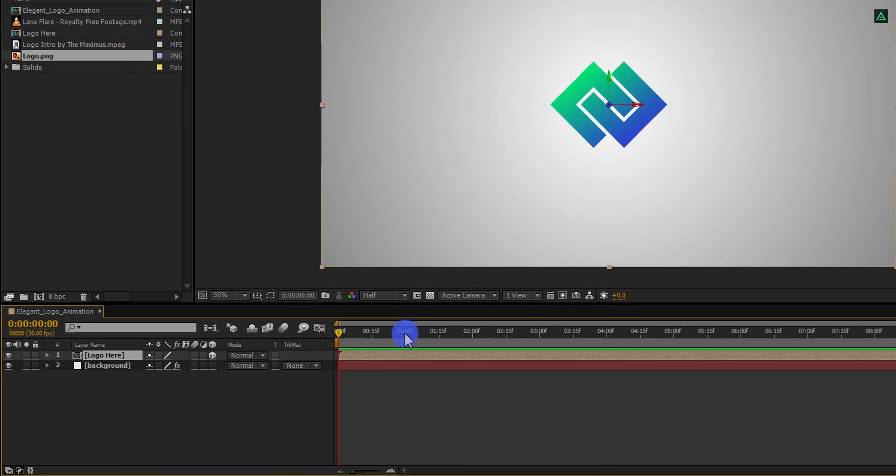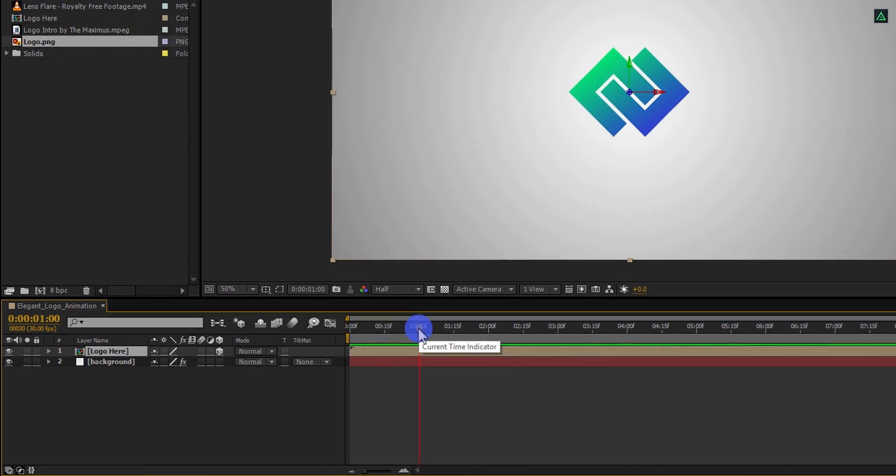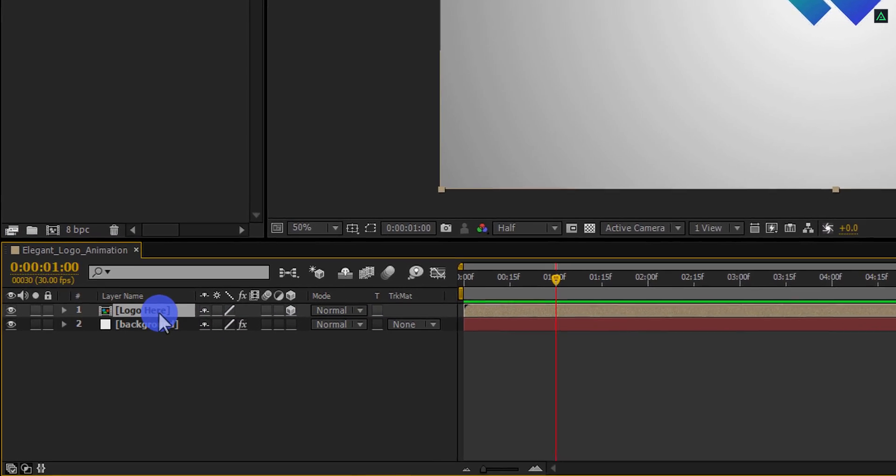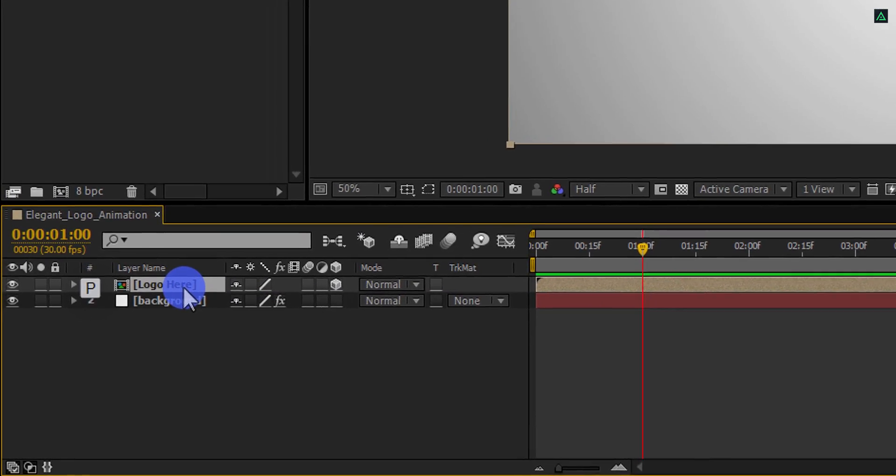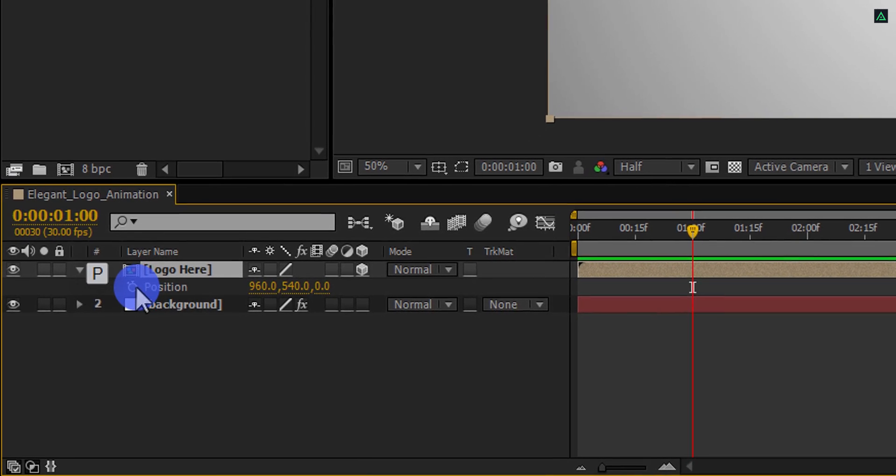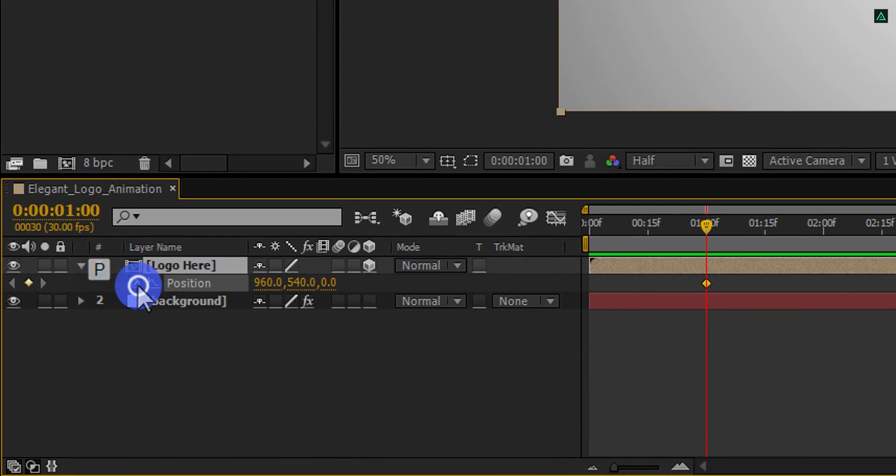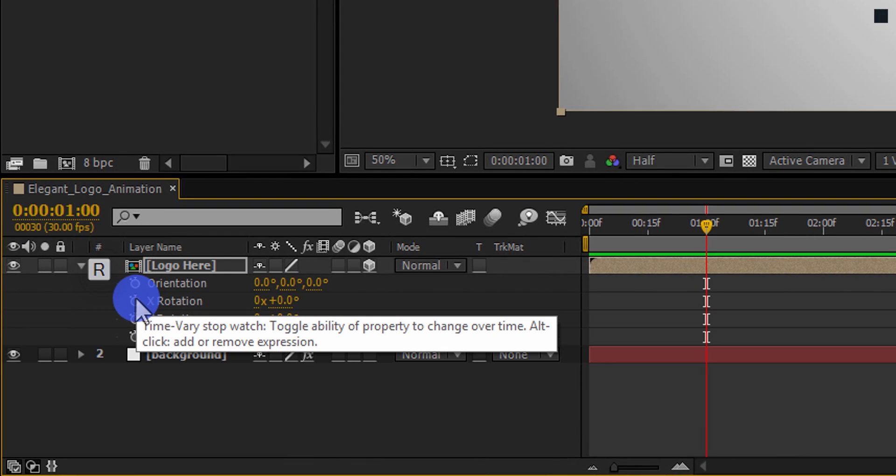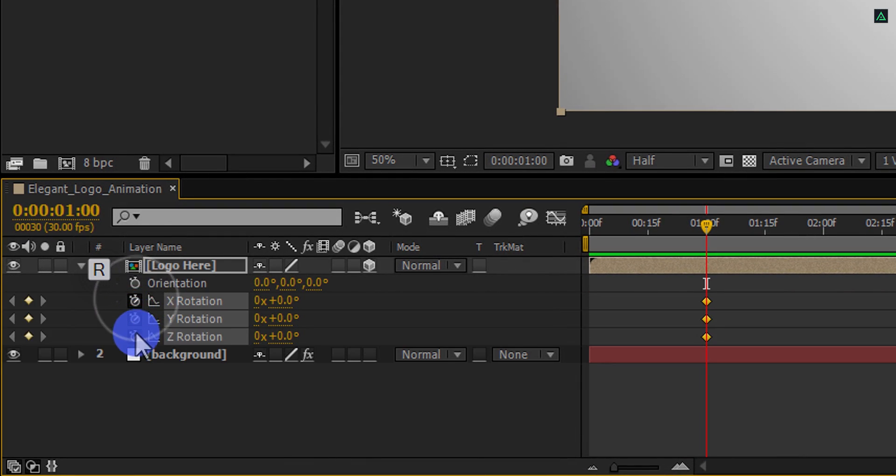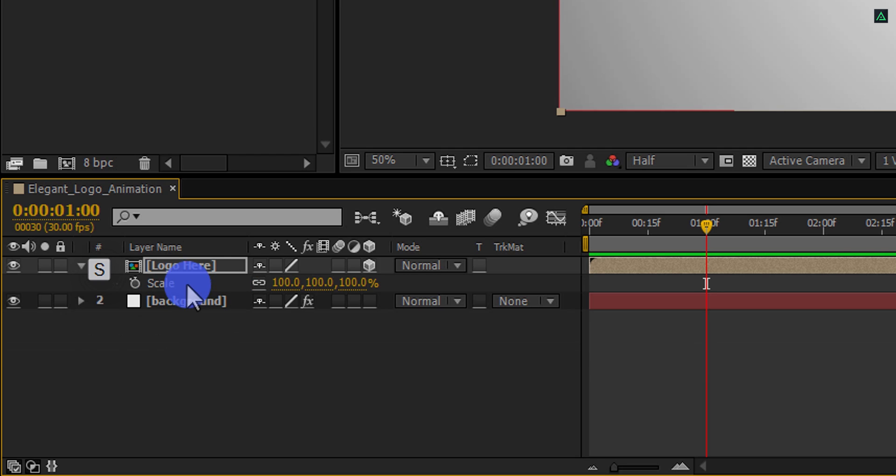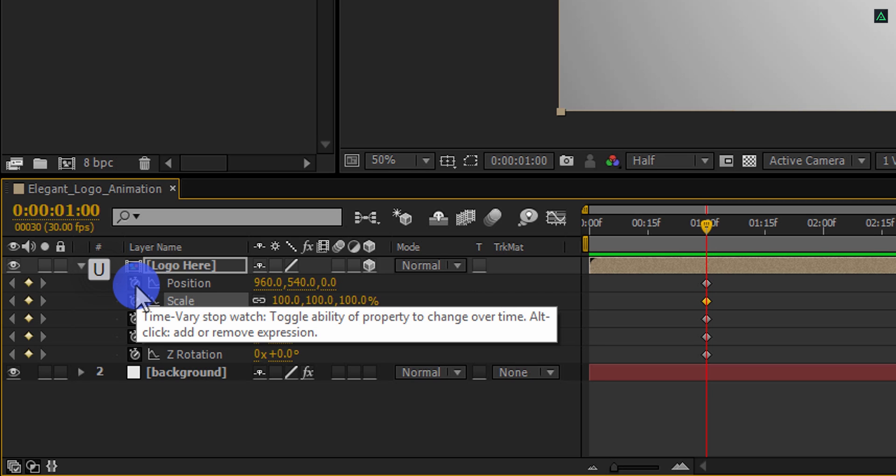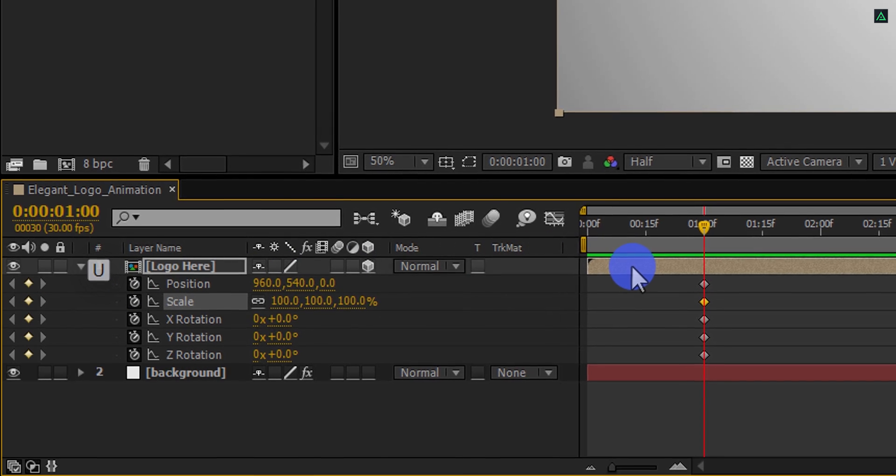Go to 1 second forward. Then press P to open position and add a keyframe on it. Press R to open rotation and add keyframes on these X, Y, and Z rotations as well. Press S and add a keyframe on the scale as well. Now press U to open all keyframes.